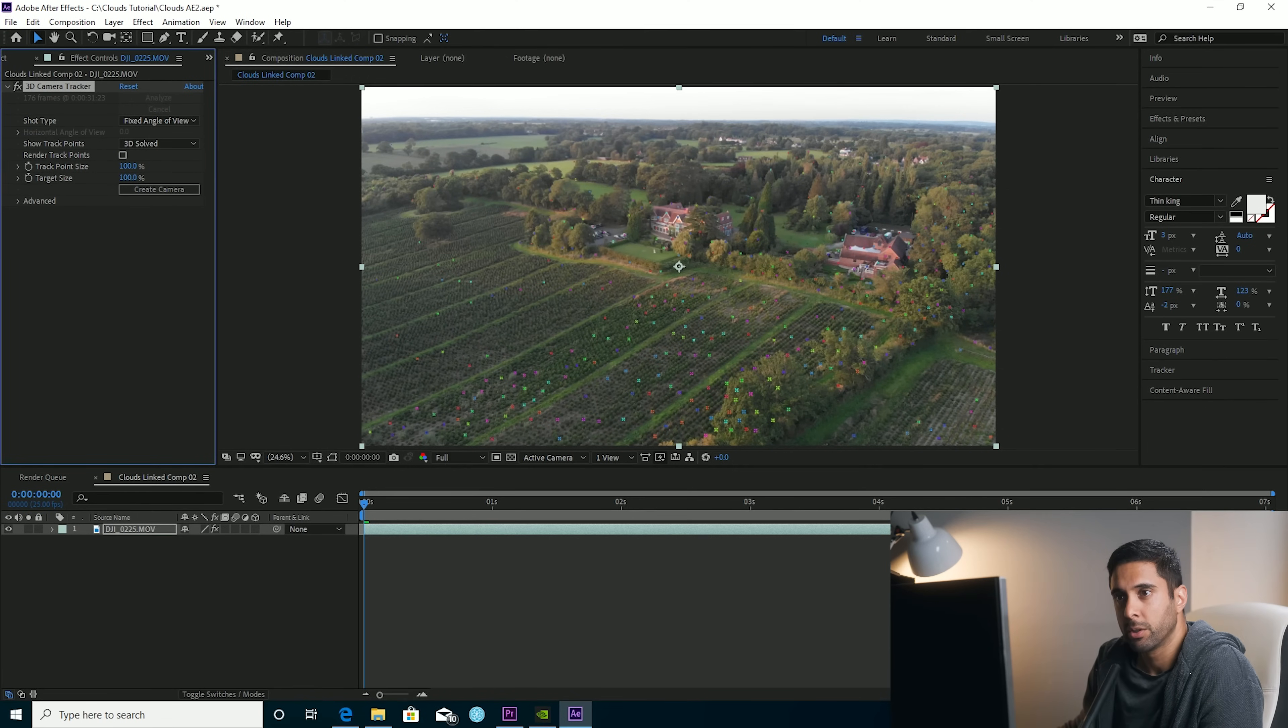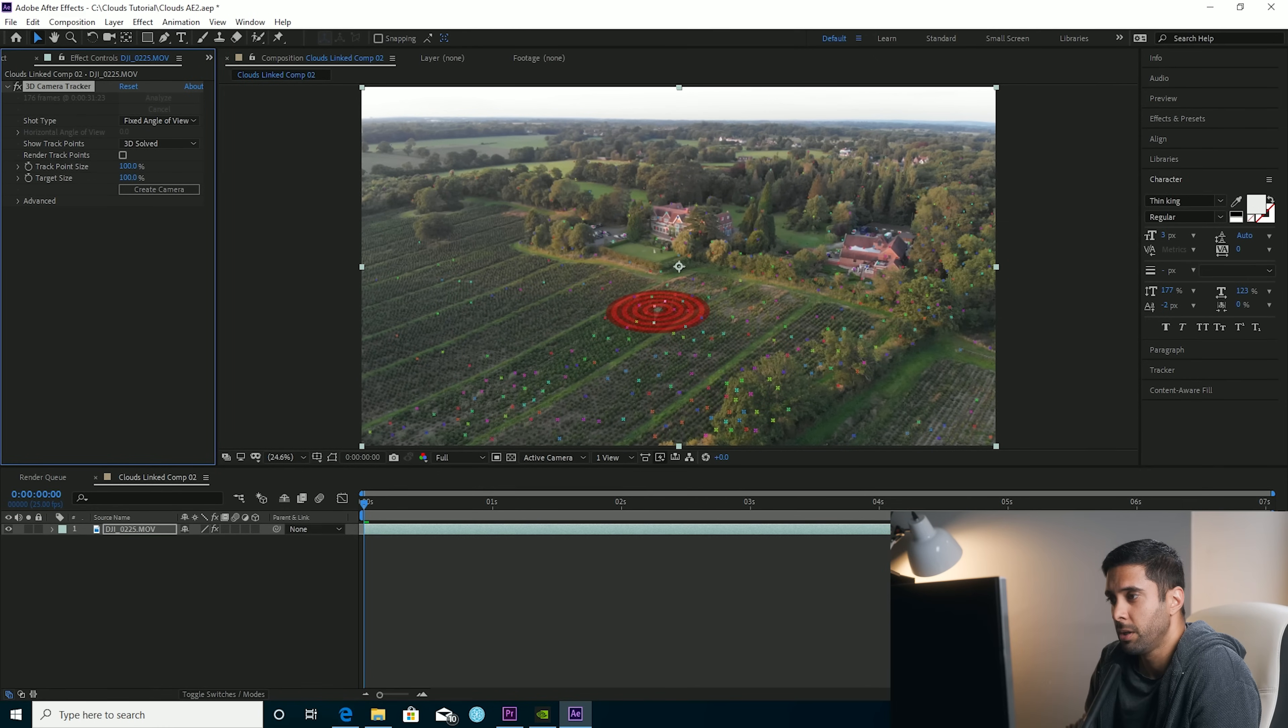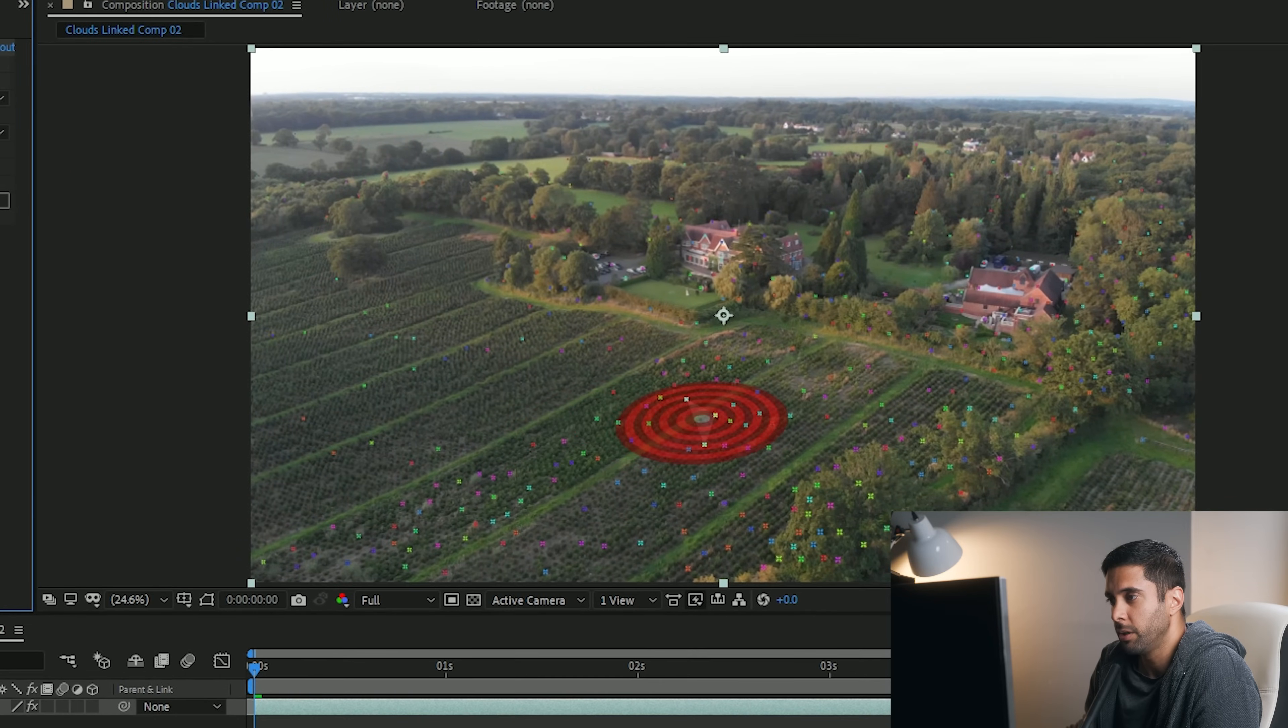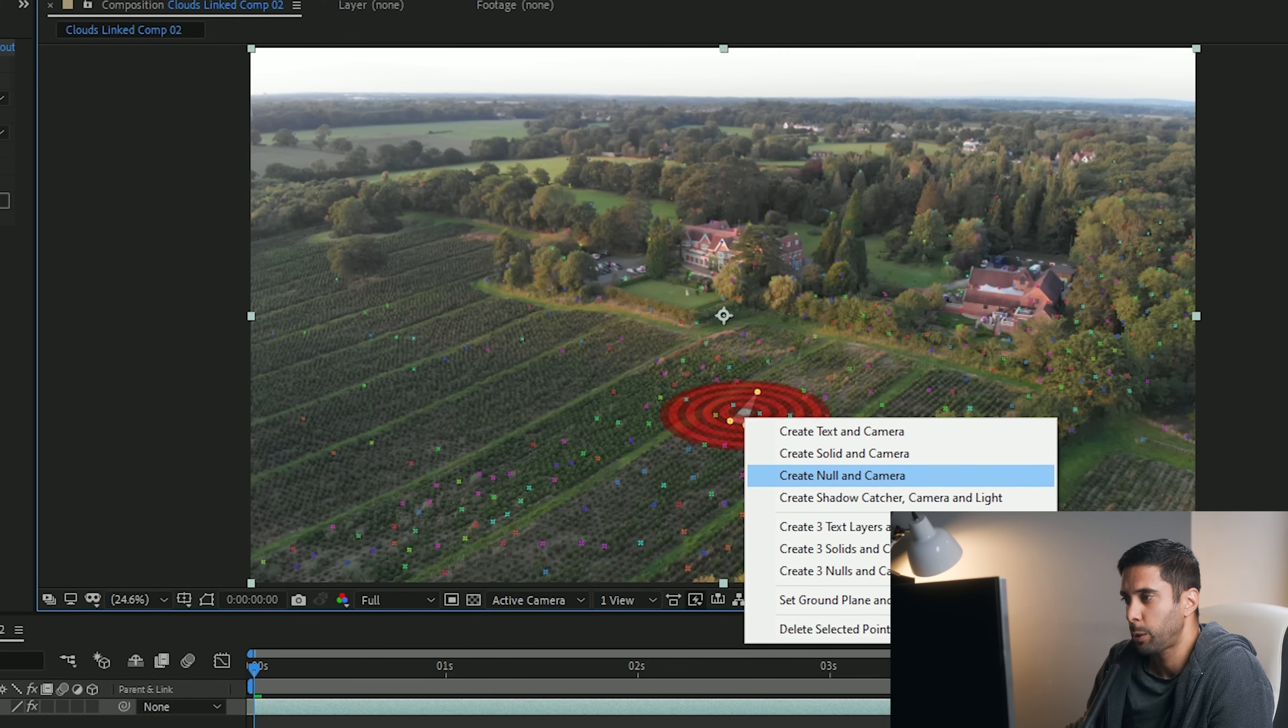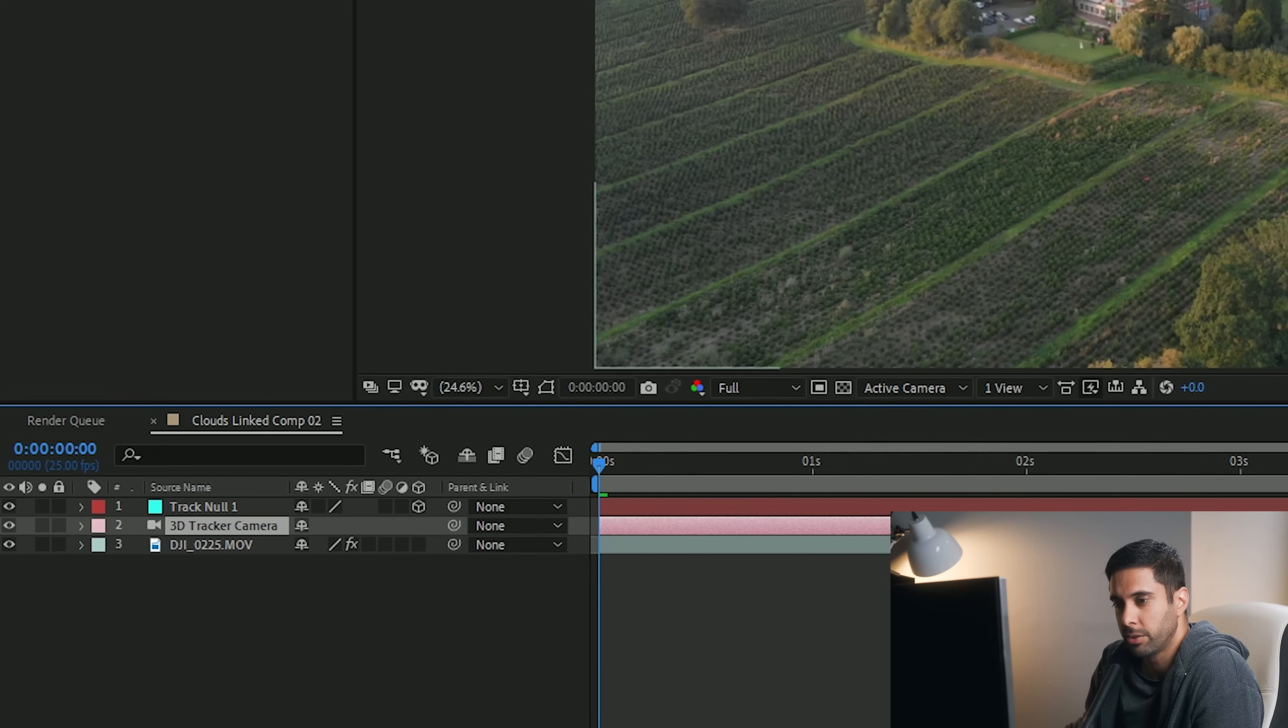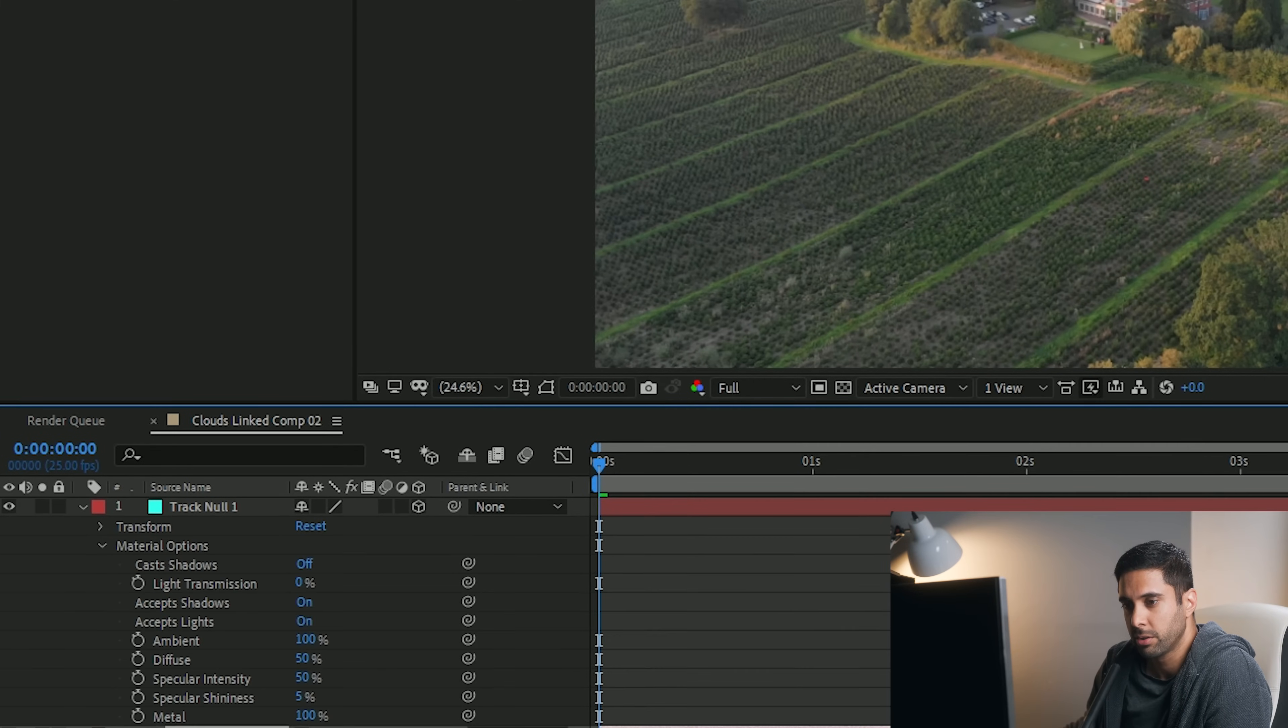All right, so now as you can see, a load of little track points have come up on the clip itself. So the 3D camera tracker has done its job. And it's really simple actually, you just need to find an area that's sort of flat on the ground like that one there. That seems fine, those three points. So this red circle sort of comes up automatically. Just right click, create null and camera. And what that's done is create a 3D tracker camera over here, as well as a null object which is holding the tracking information.